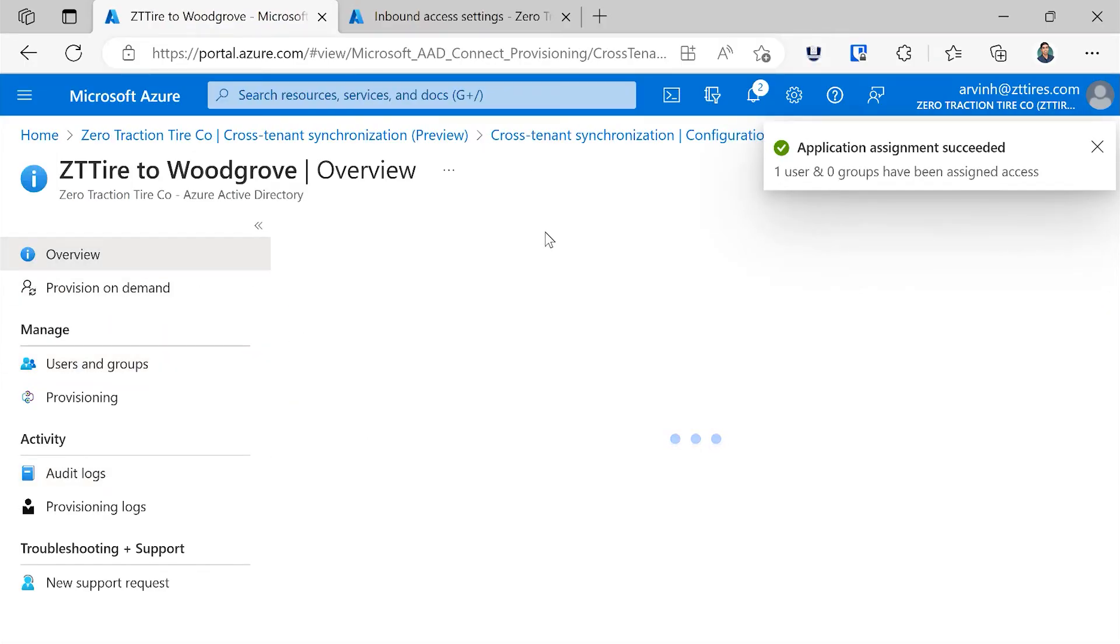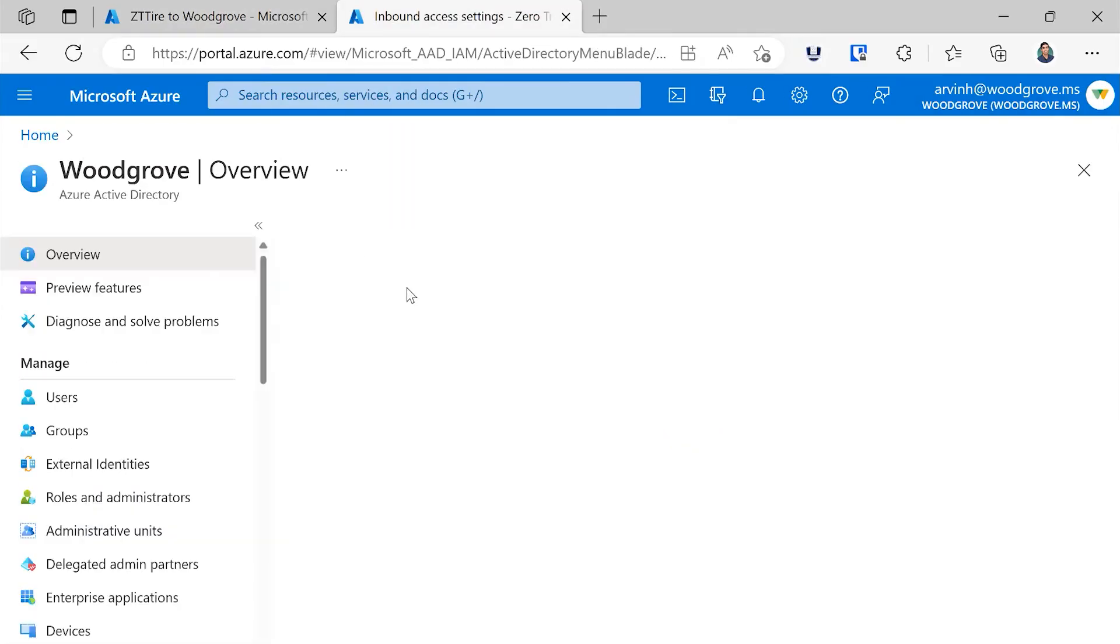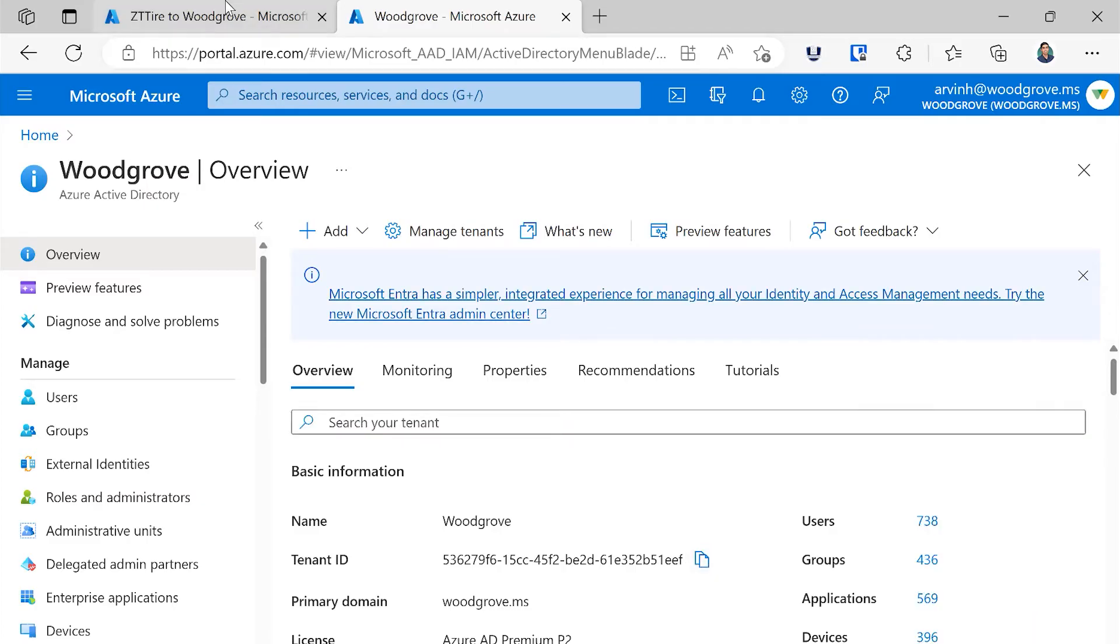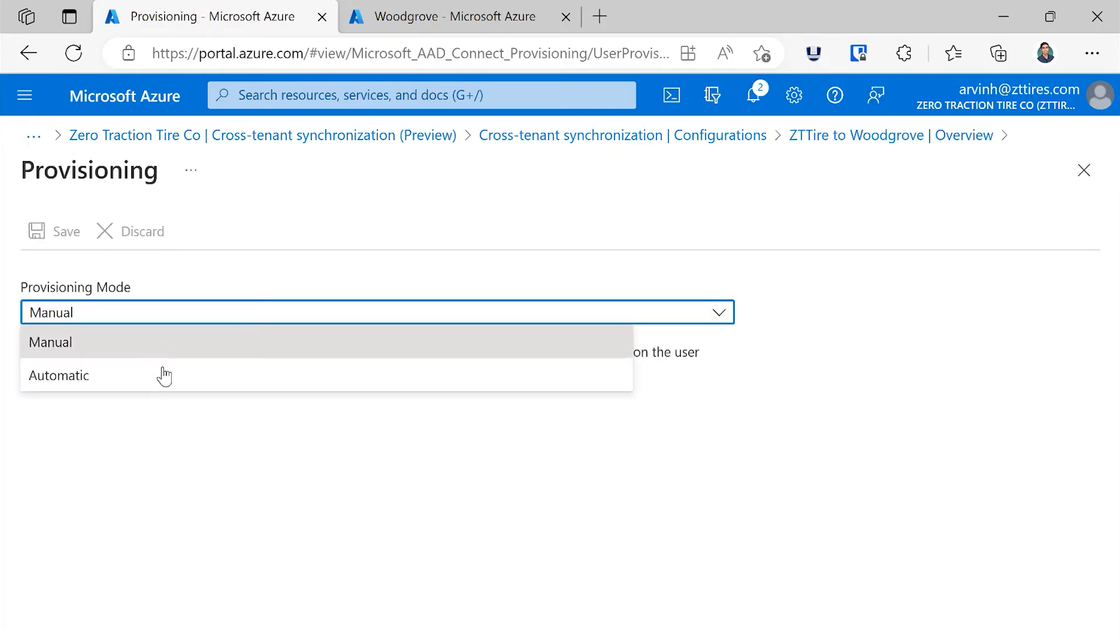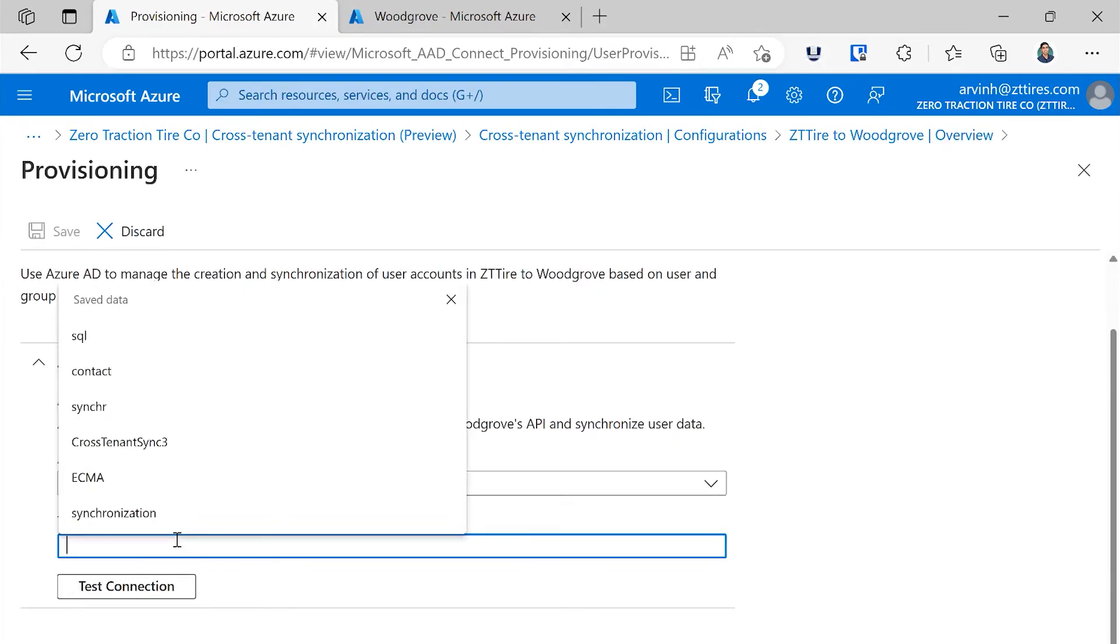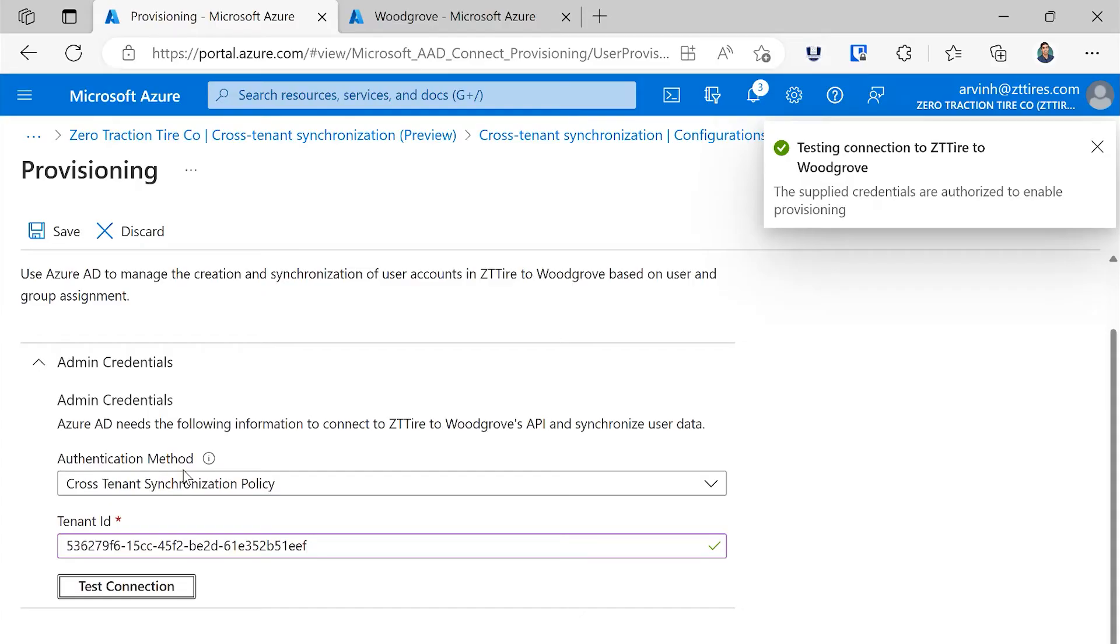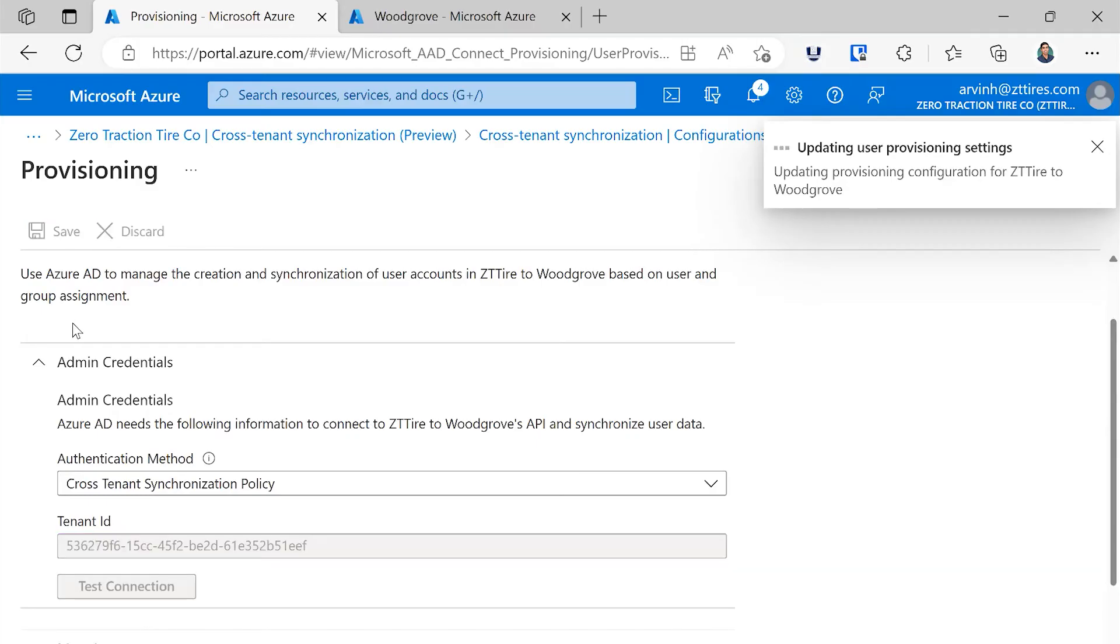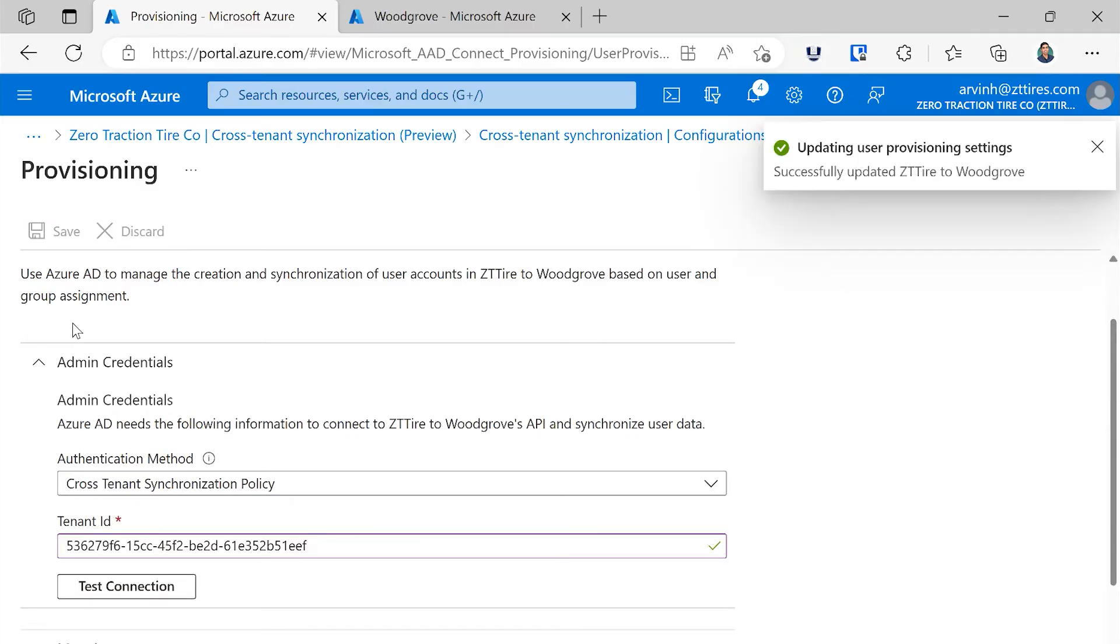Now to set up cross-tenant sync, I will need the ID of the target tenant, so here I'll grab the Woodgrove tenant ID, and then going into provisioning, specify the target tenant that I'd like to provision accounts into. That's it, no credentials or anything to manage. Once I've provided the target tenant, I can save the configuration, and our sync engine will check to make sure that that cross-tenant access policy is in place before syncing any users.